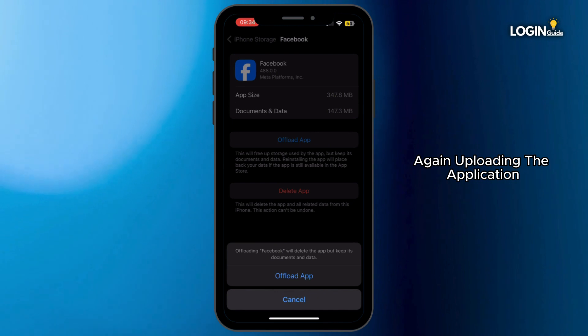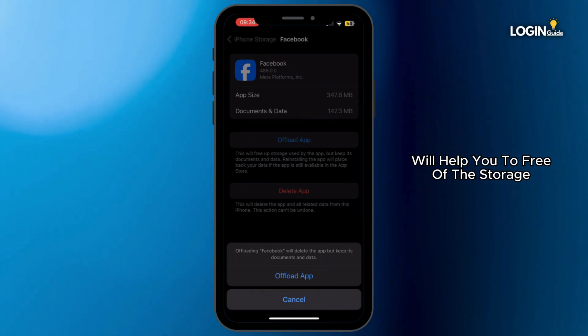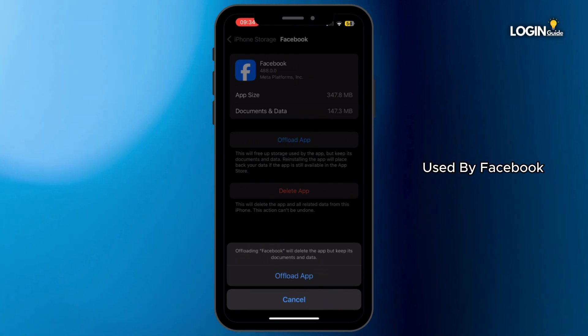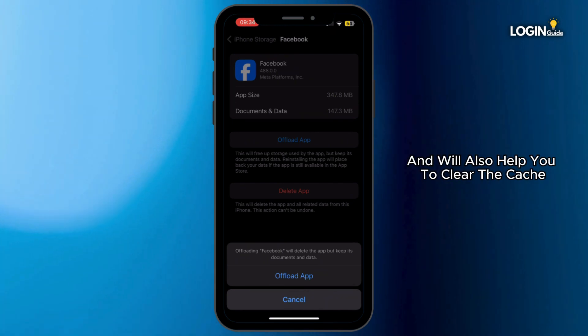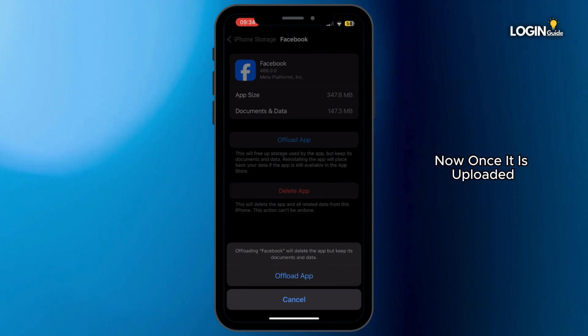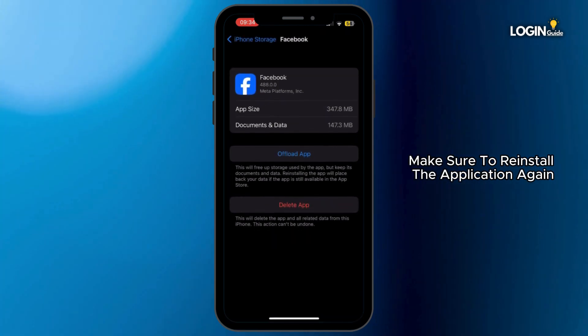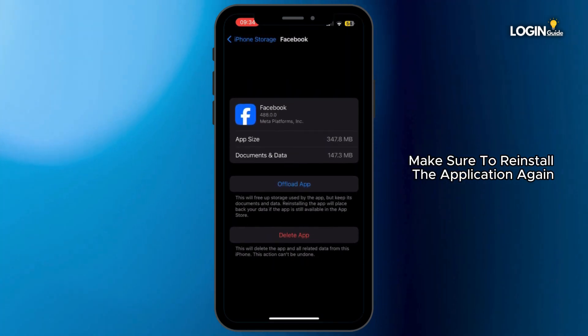Tap on Offload App again. Offloading the application will help you to free up the storage used by Facebook and will also help you to clear the cache. Now once it is offloaded, make sure to reinstall the application again.